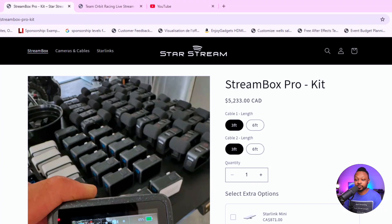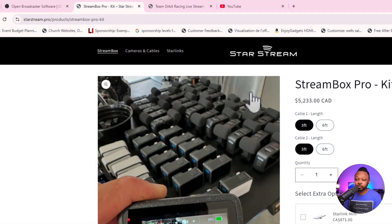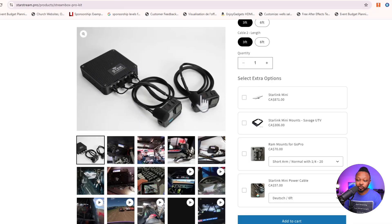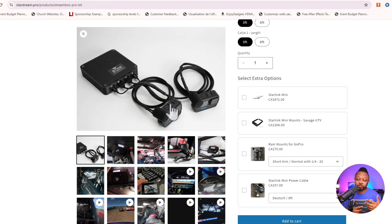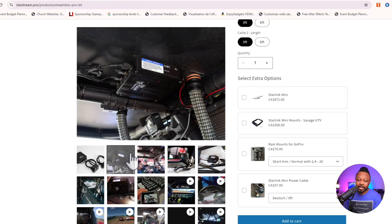The first thing you need is a kit called StarStream. If you're not familiar with it, you can go to starstream.pro. Basically what it does is it allows you to have two cameras — it's a kit that comes with a small box and two GoPro cameras. You can mount the GoPro cameras anywhere on your vehicle, maybe inside the cabin, on top, or in the back. Be creative and find the angles you want to show your audience.